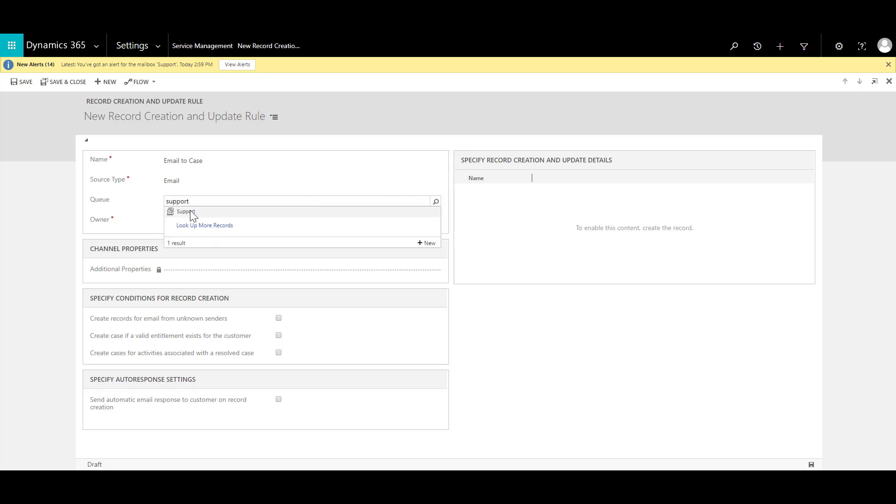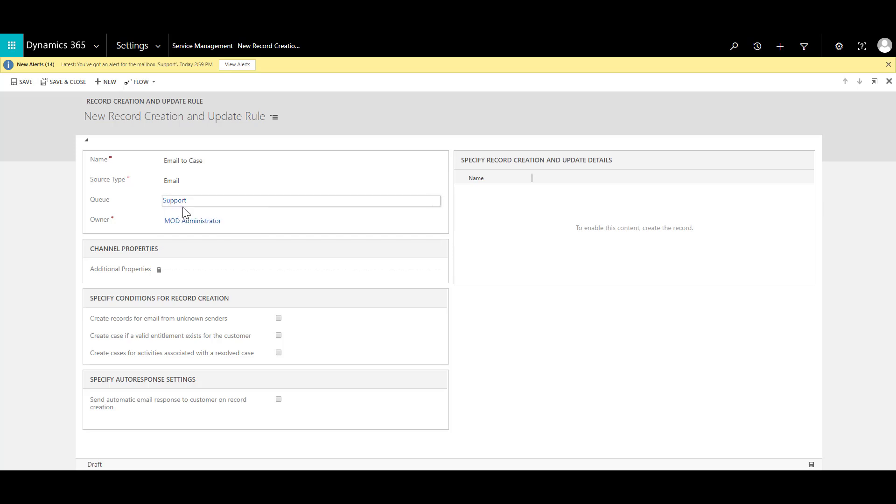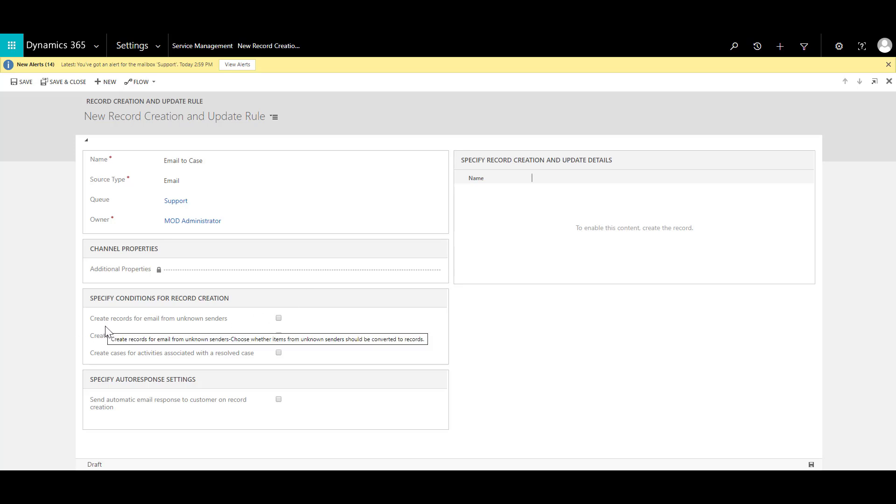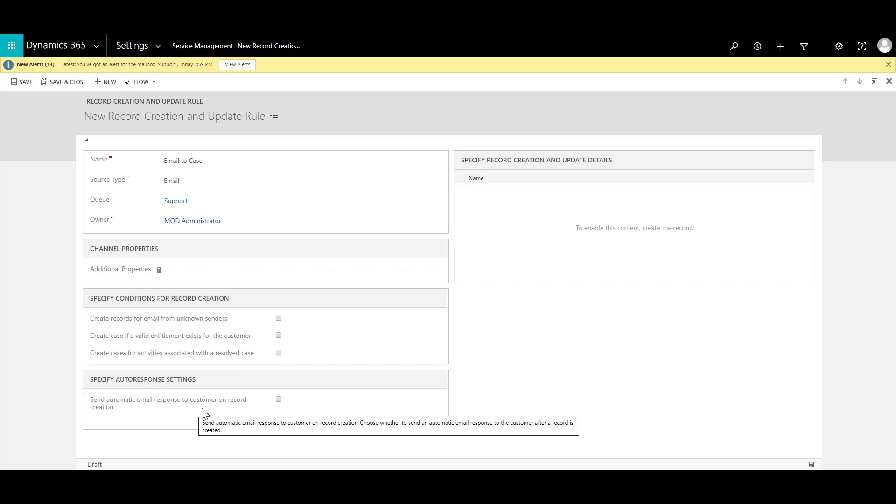So we have the support queue. So I will associate the support queue with this rule over here. Now I can specify some additional details like do I want to create a record for emails from unknown senders or do I want to send automatic email response to the customers while the record is created.